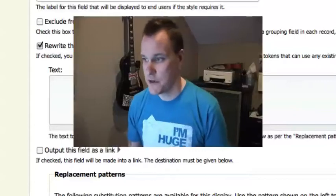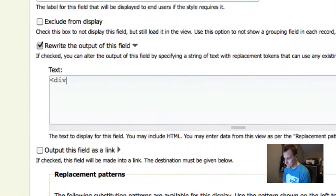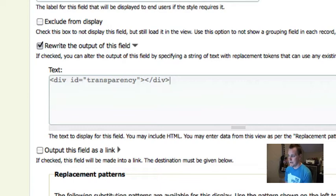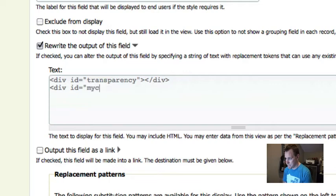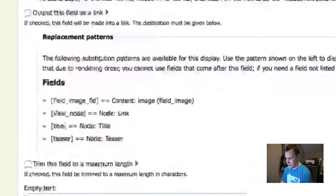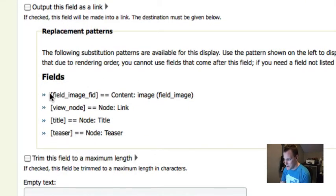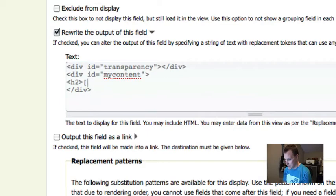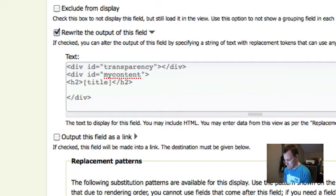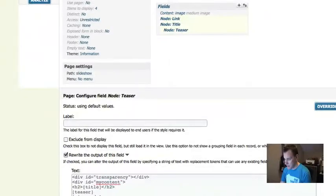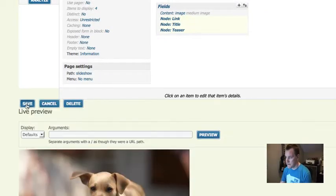That's what we're going to do here. I'm going to create a div with an ID of transparency and put nothing in it. Then I'm going to have another div and it's going to be my content. Inside this, my content div is going to be all of my field content. If you look down here for these replacements, you can see all the fields that I hid before, I can now print out manually in here. I'm going to wrap my title in an H2, then put in the teaser, and then the read more link.